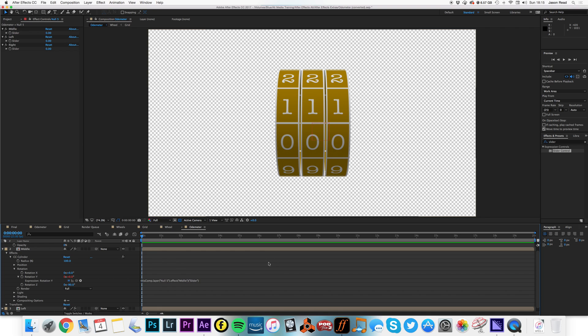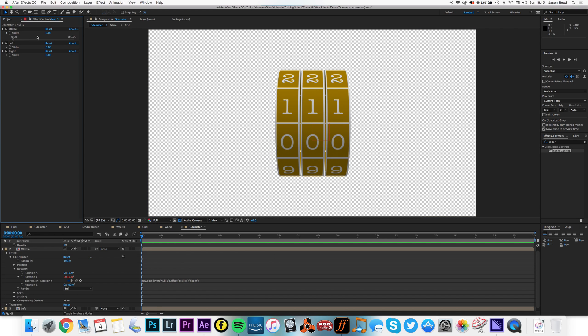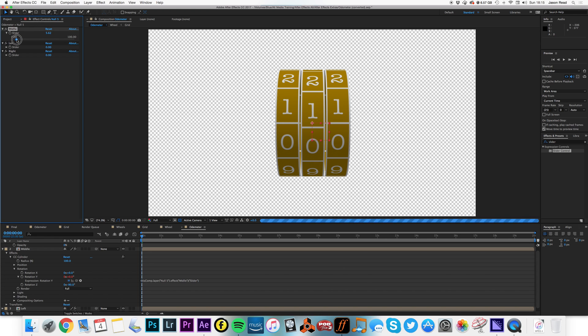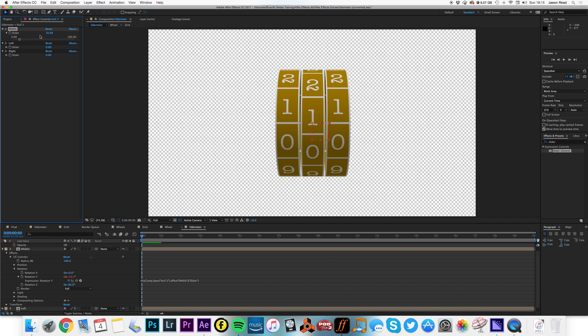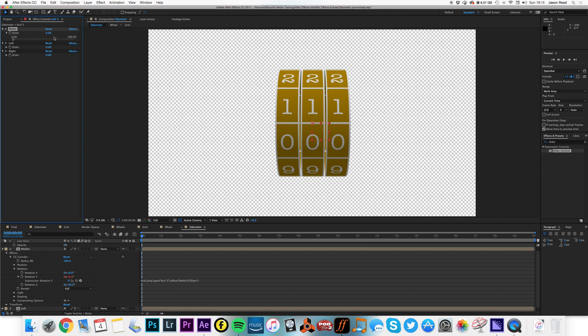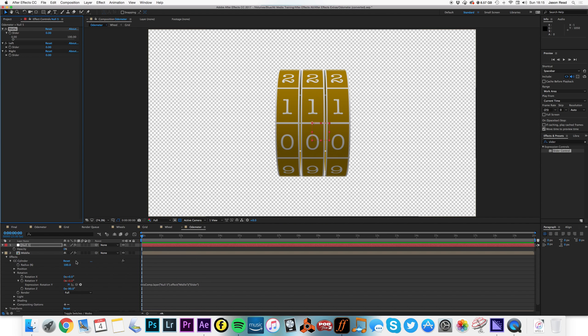So that's now controlled by the slider. If I move the slider, the wheel moves. But what I want is the wheel to move, if I type in five, I want to get a five.